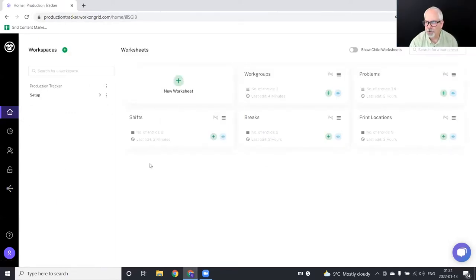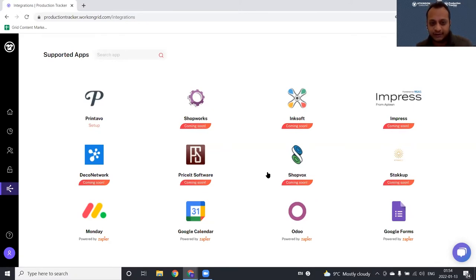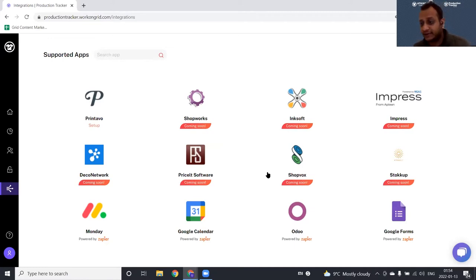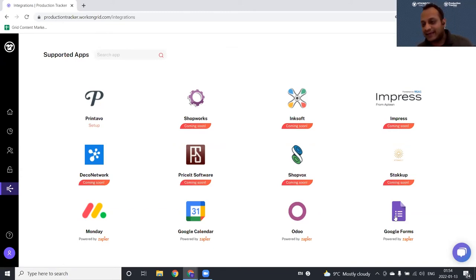As for future integrations, we are currently integrating with Monday.com and ShopWorks, and we're looking at Inksoft, Impress, Deco Network, Priceate, and others. We're talking to them, reviewing their APIs, and will have them integrated soon. We're also listed on Zapier, so you can integrate with any software available there. If you want to integrate with any other software, let us know and we'll put it in our pipeline — provided the APIs are available. Our goal is to make job creation completely automated.